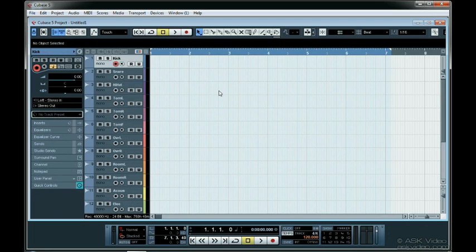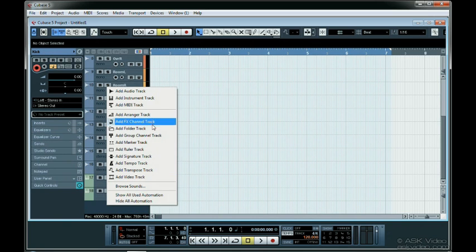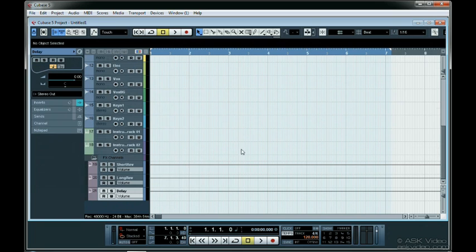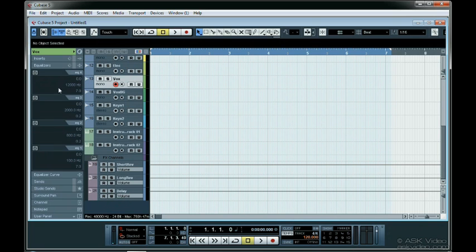On top of setting up the tracks, I like to add effects channels that I frequently use. I usually have a short and long reverb, as well as a delay track setup. You can even pre-EQ tracks and add insert effects if you want to.